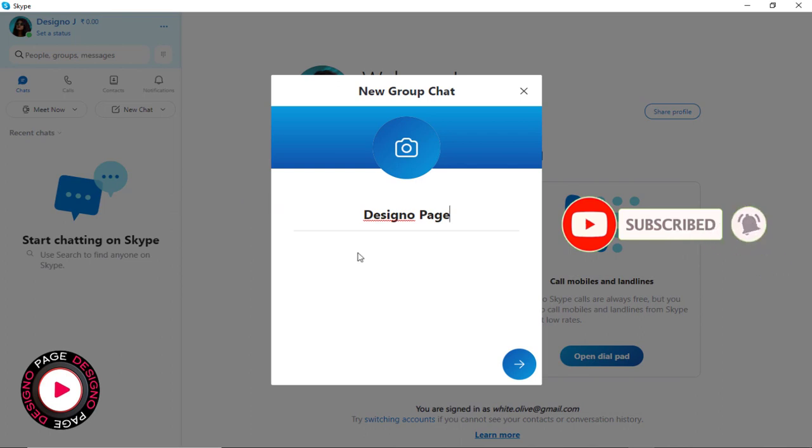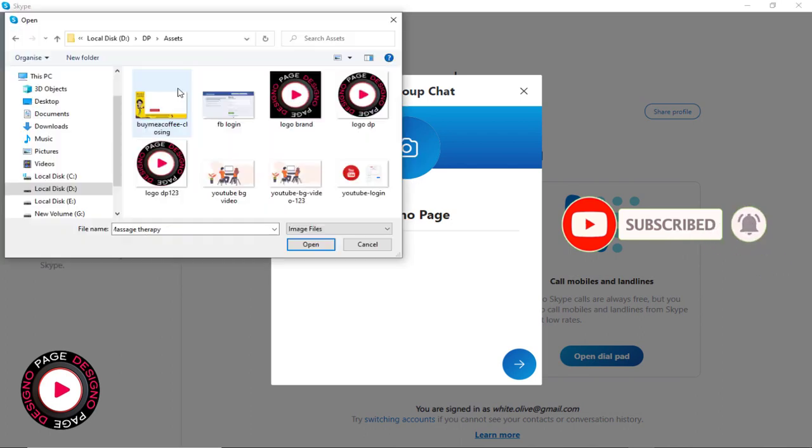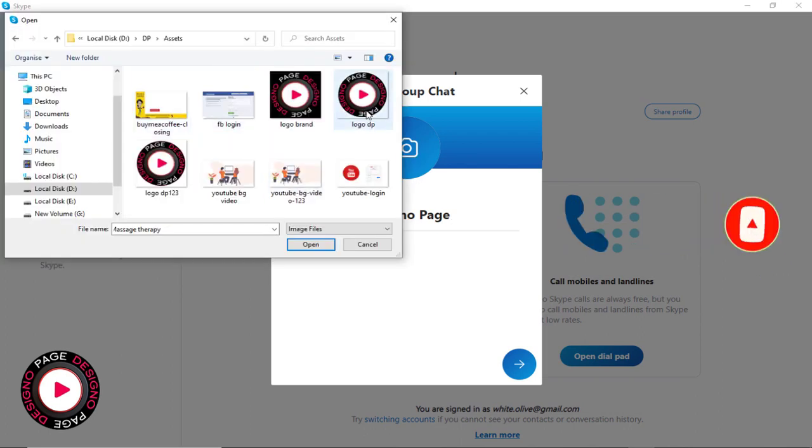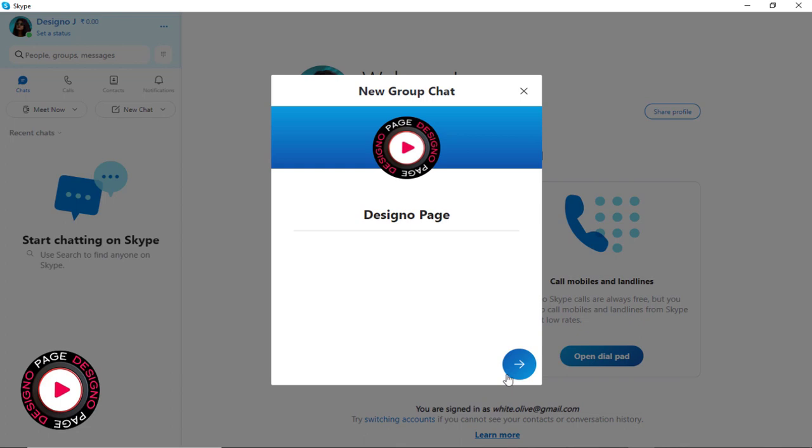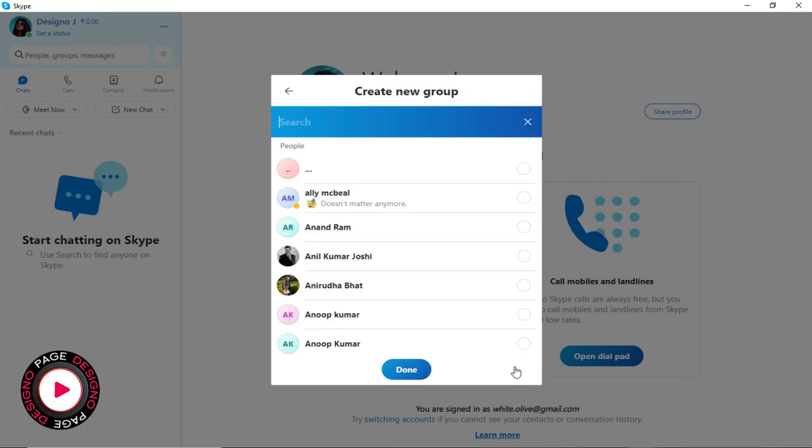Next, we can upload a suitable group profile. It can be your picture, or the brand logo, or any other business-related image, and continue with the group creation process.